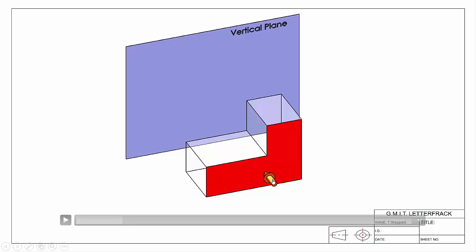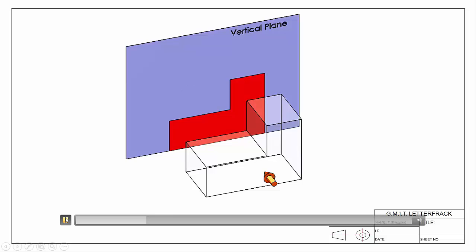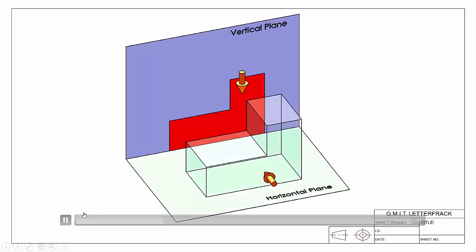Once we have our three components, we decide what we're going to see looking in from that direction. The visible surface is then projected straight back onto our vertical plane — giving us our front elevation. To get our plan view, looking from above, we have our viewing direction and our horizontal plane, which you can think of as the ground.